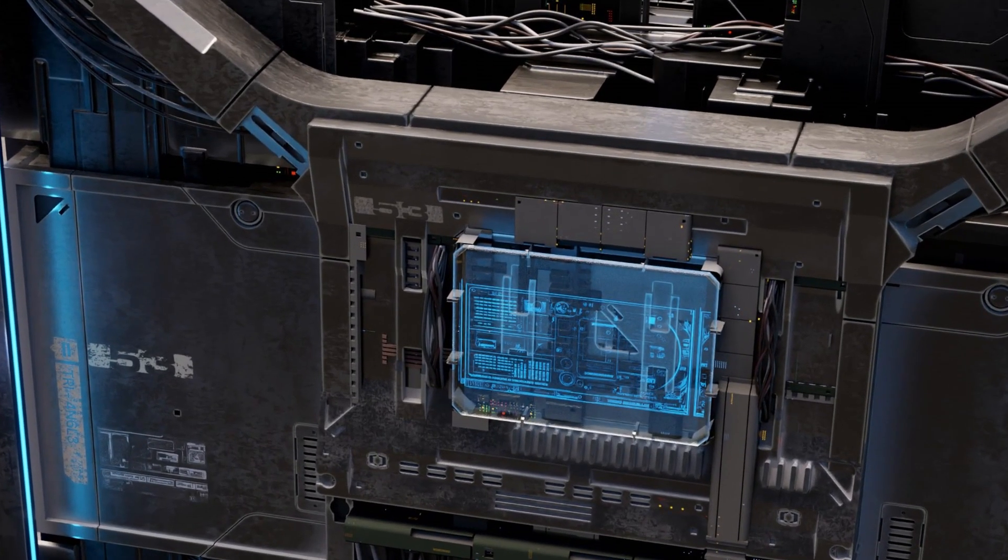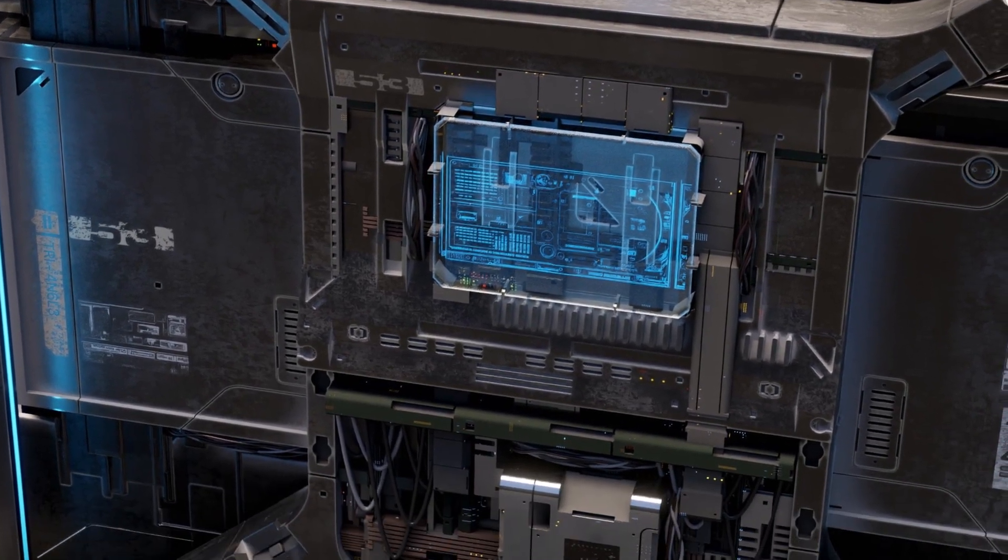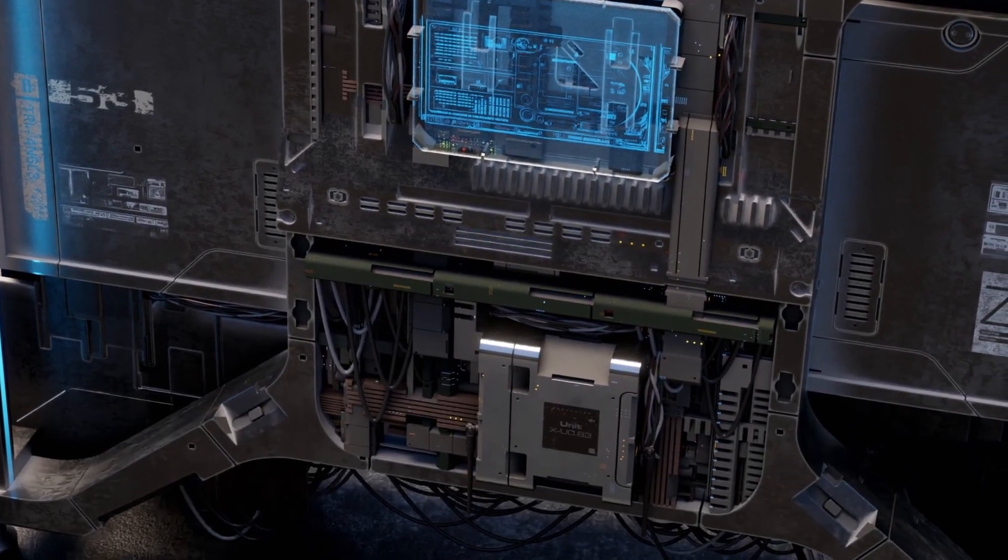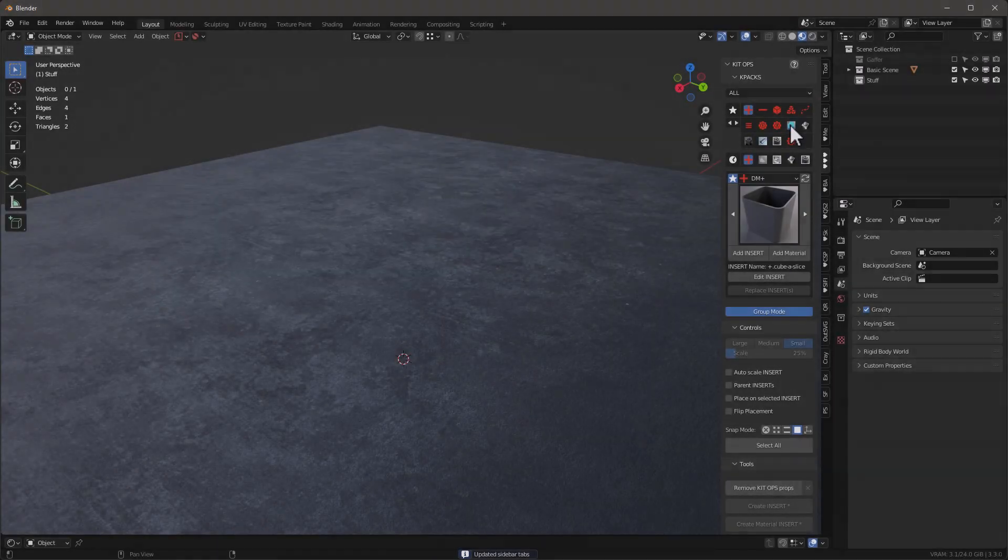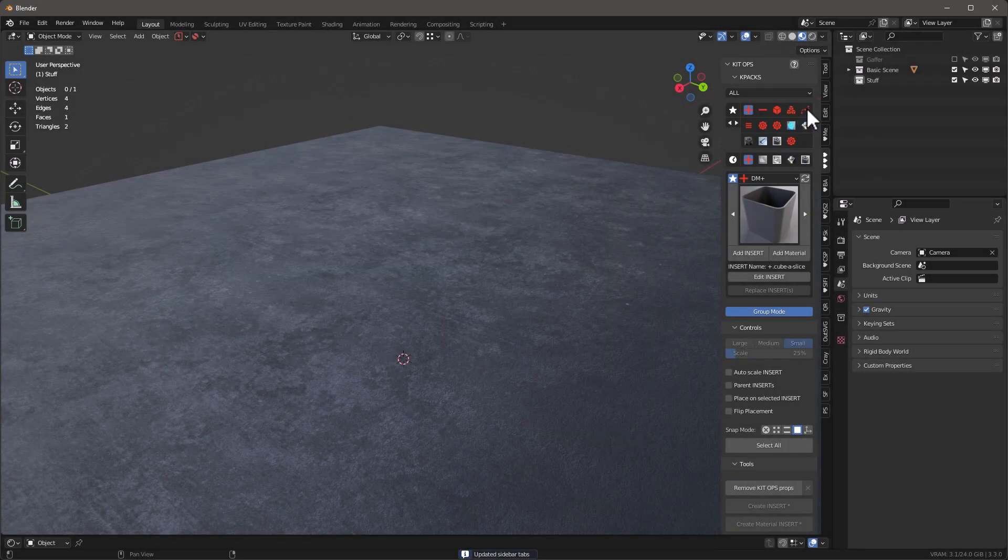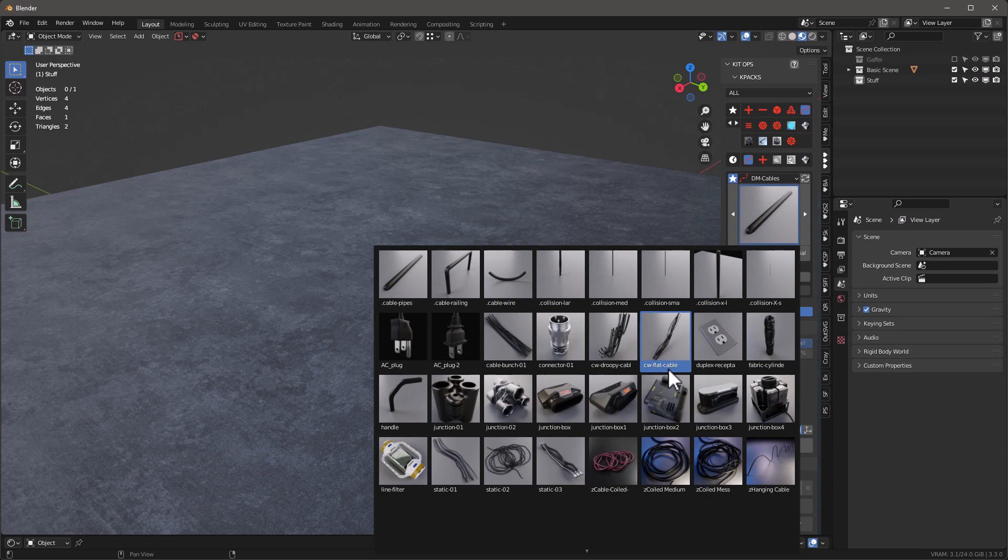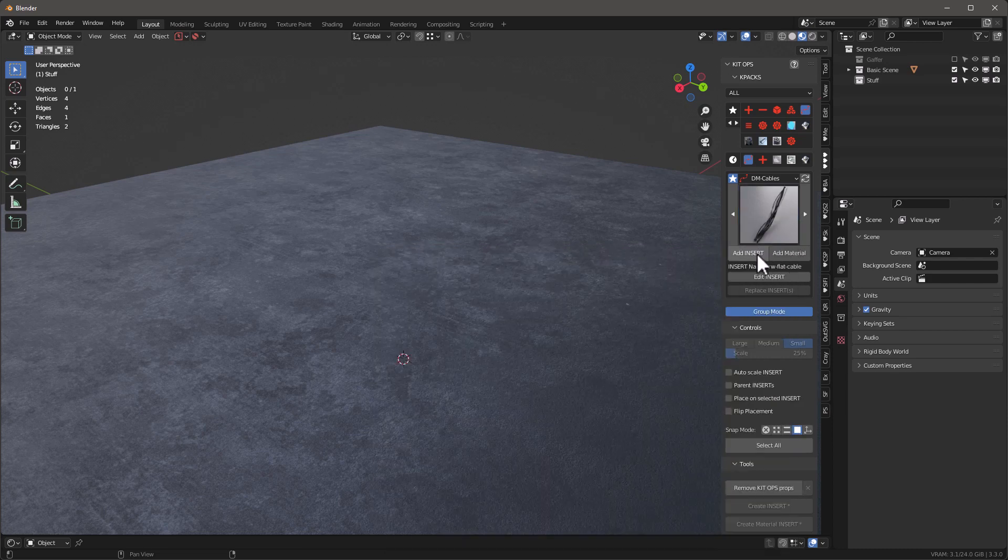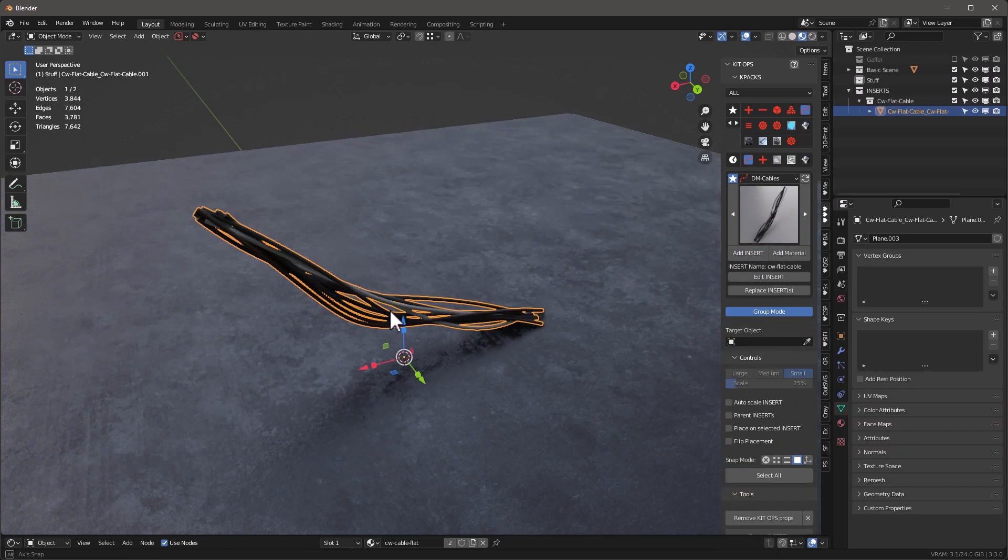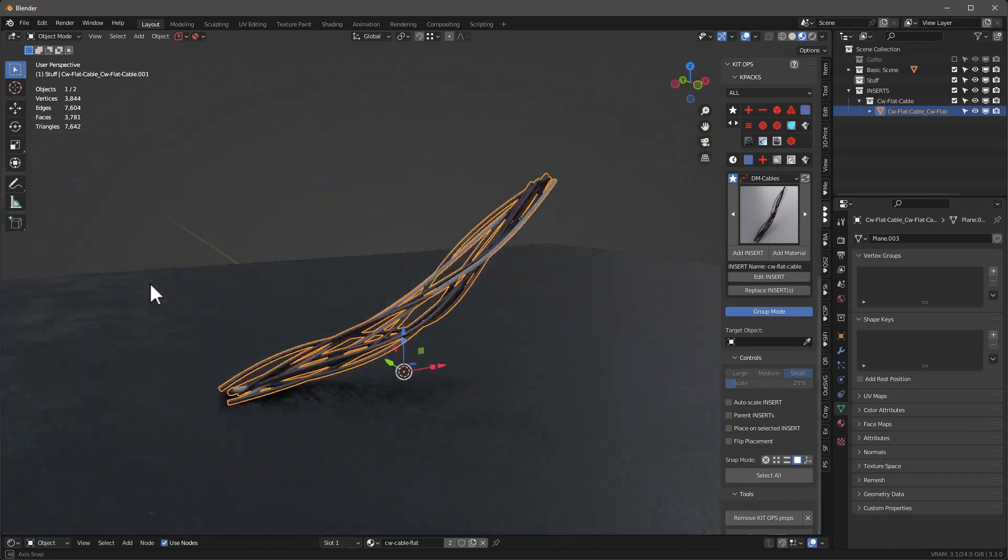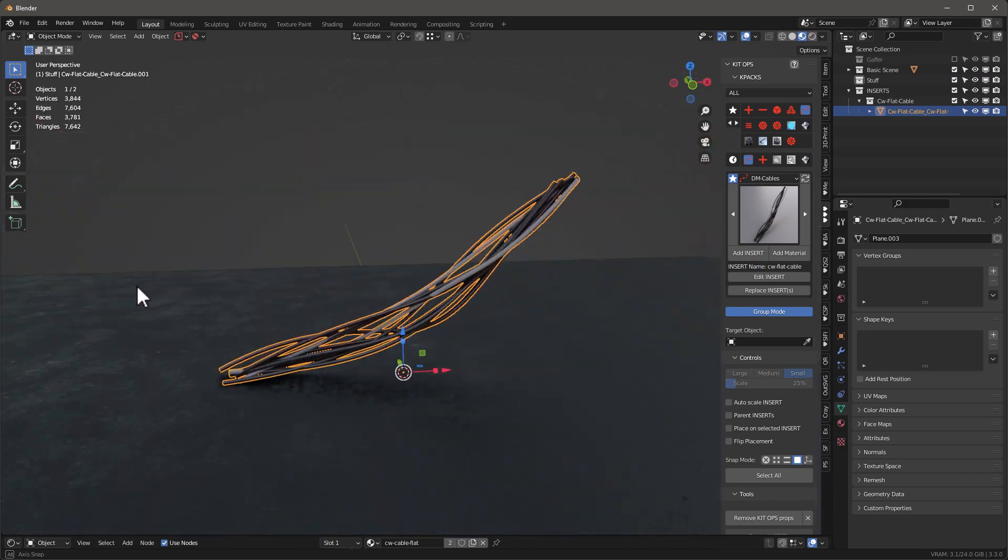Let me show you what I'm talking about. I'm going to go to my Design Magic up here. I have the Cables One. I've got these two new ones: CW Droopy and CW Flat. Let's just grab Flat first. With nothing selected, I just click on Add Insert and you can see it just drops in a couple flat cables.